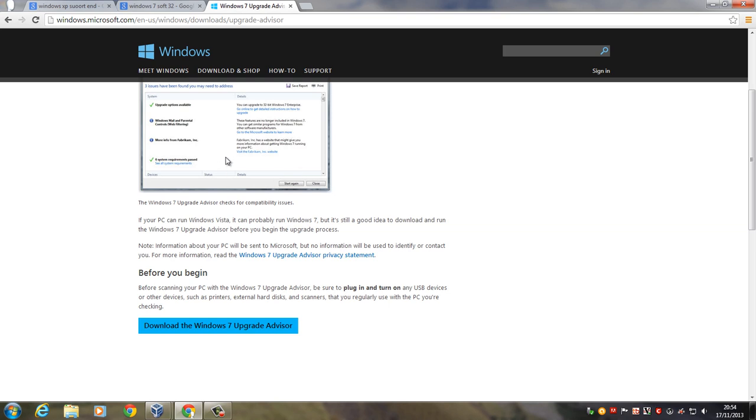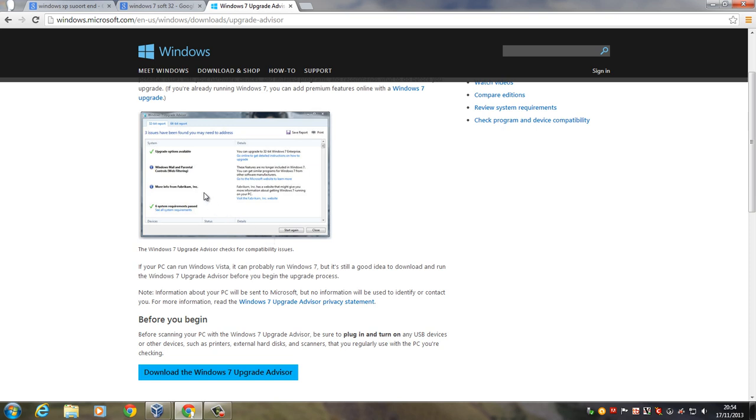It checks your computer to make sure you can run Windows 7. It checks all the stuff, the RAM, the processor, the programs, and some of the drivers and the hardware on your computer, to see whether it will run Windows 7 okay. And if it can't, it'll come back and tell you if it can or can't. That's the best way to check.